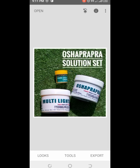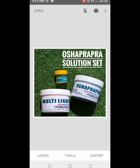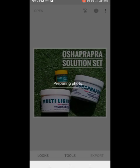Now look at it. The next step is to click on Export. You have options: Share, Save, Export, or Export As. We are going to Save.